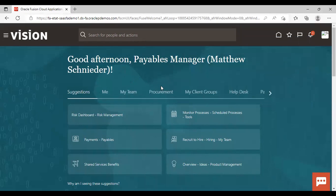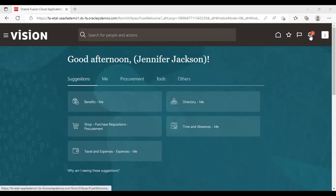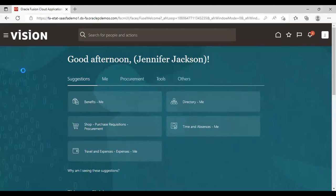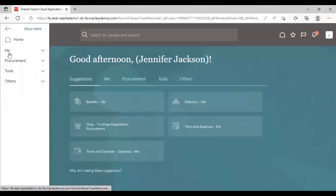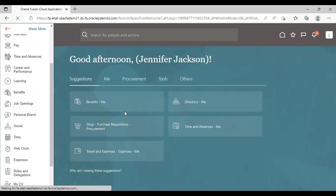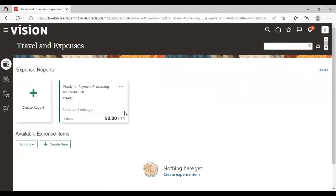Now we will log in as Jennifer Jackson again for the further process. So in Jennifer Jackson, you can see under the bell icon also there is notification that our expense report has been approved. Now we will go to navigator, me, expenses and we will see the status of our expense report. Now you can see ready for payment processing is coming.